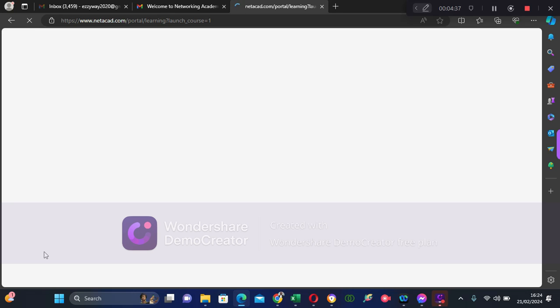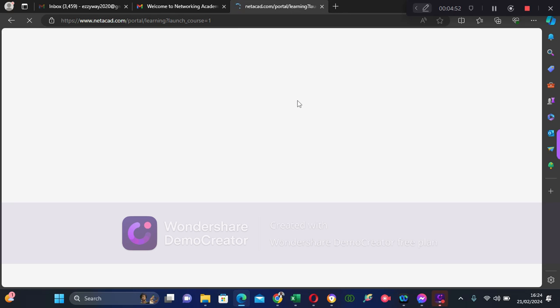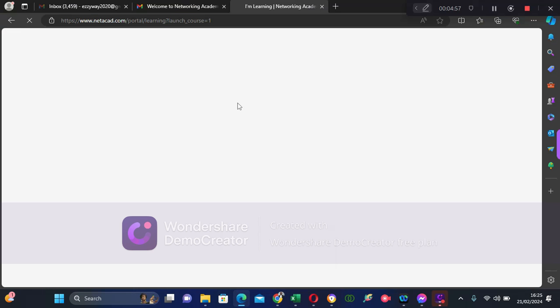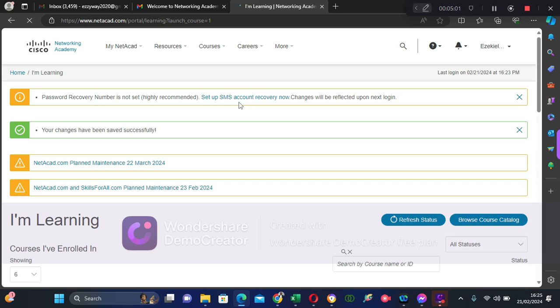As soon as you click the link, that is pretty fast. The next thing you need to do is log in to NetAcad. Login to netacad.com using your browser. We recommend you use Chrome or Mozilla Firefox.